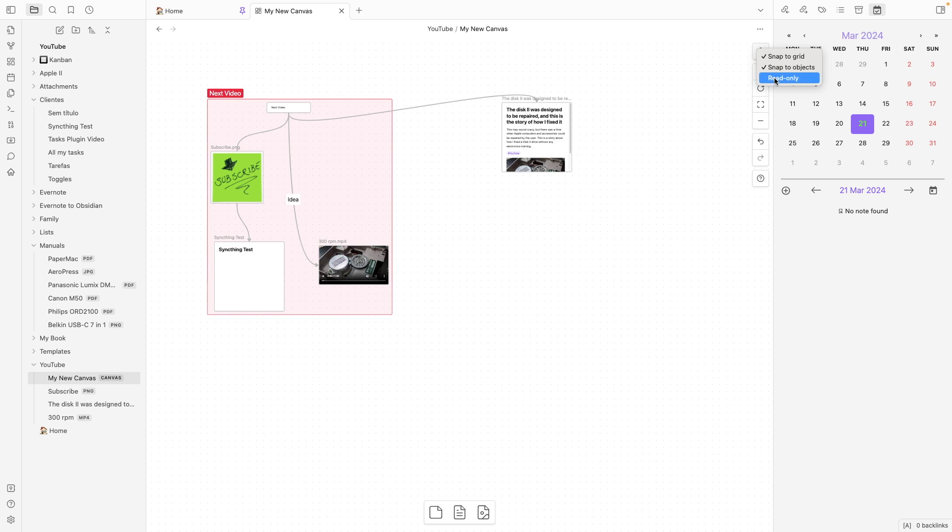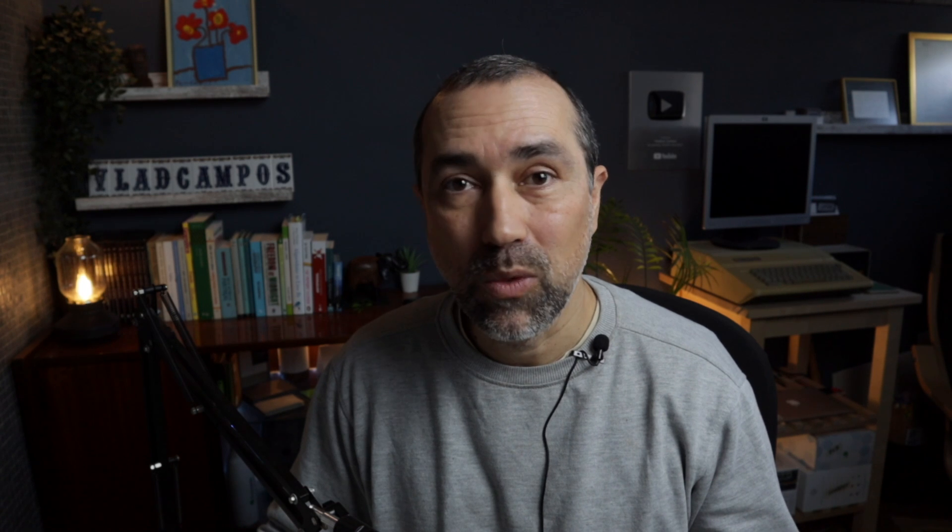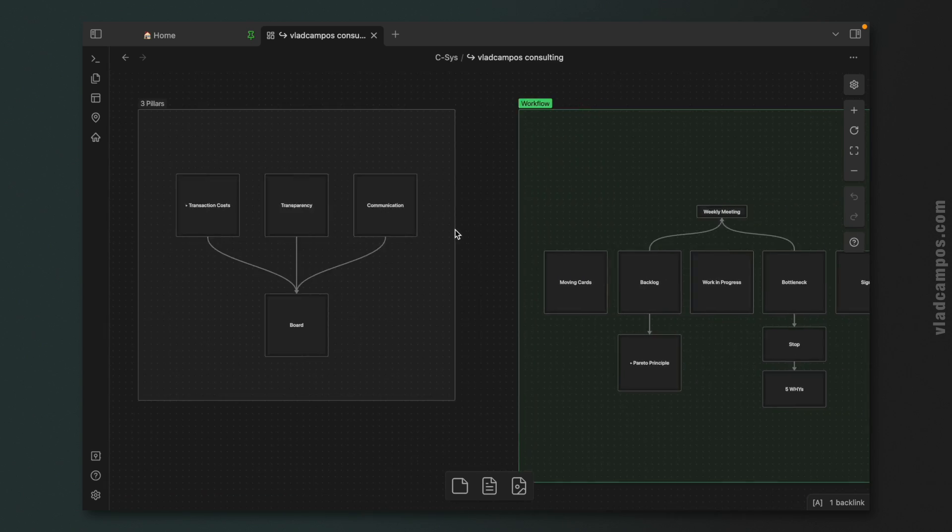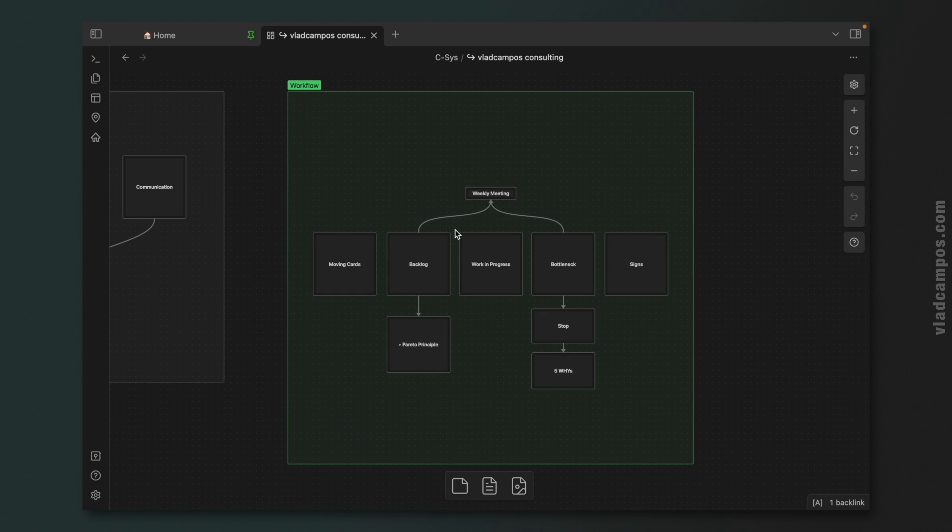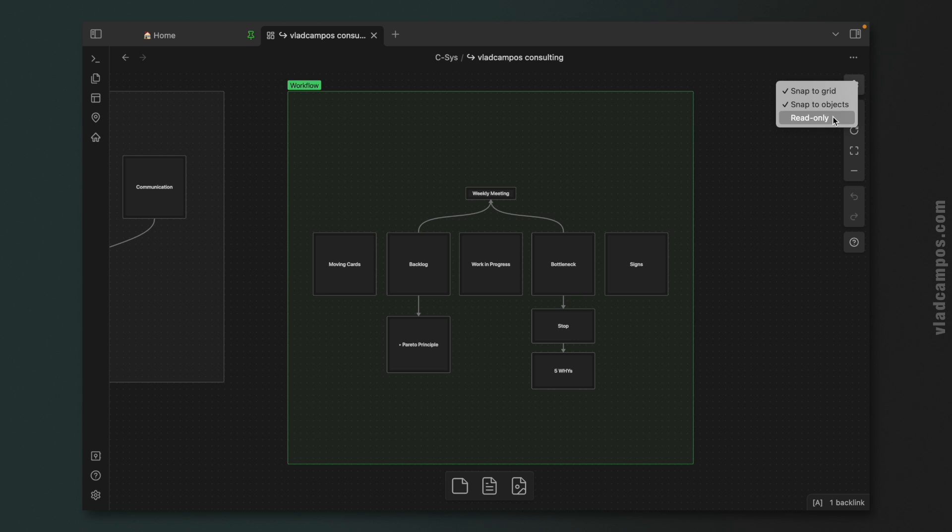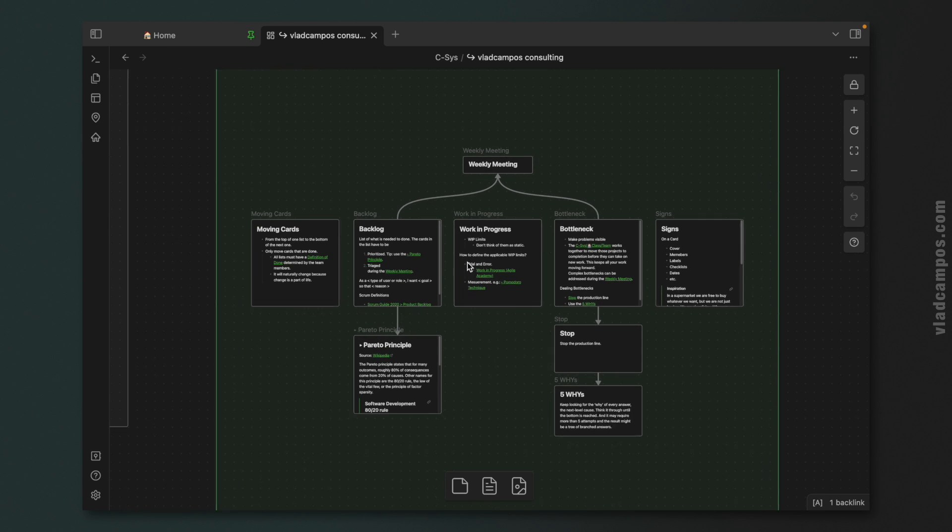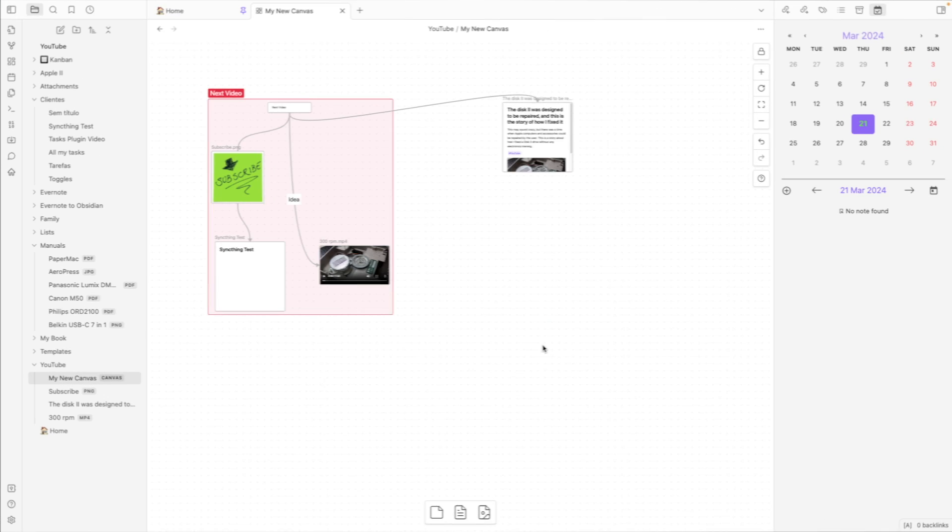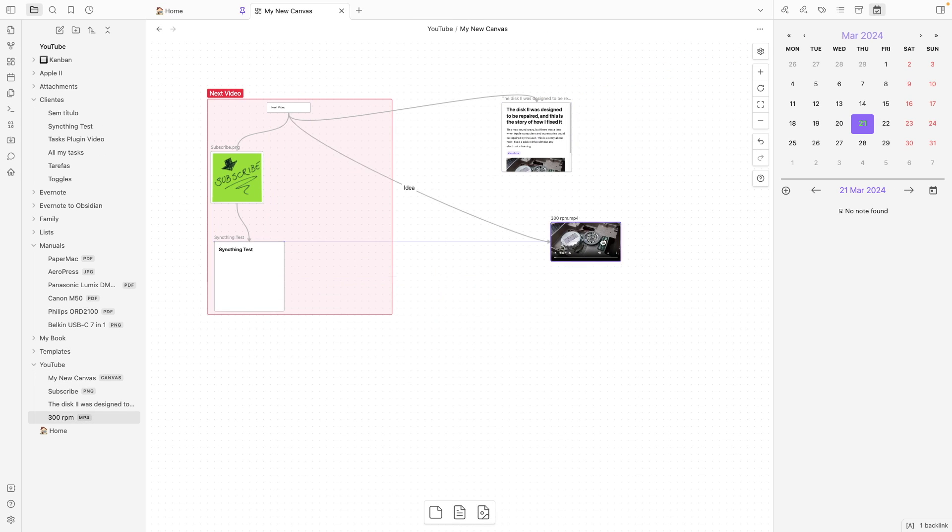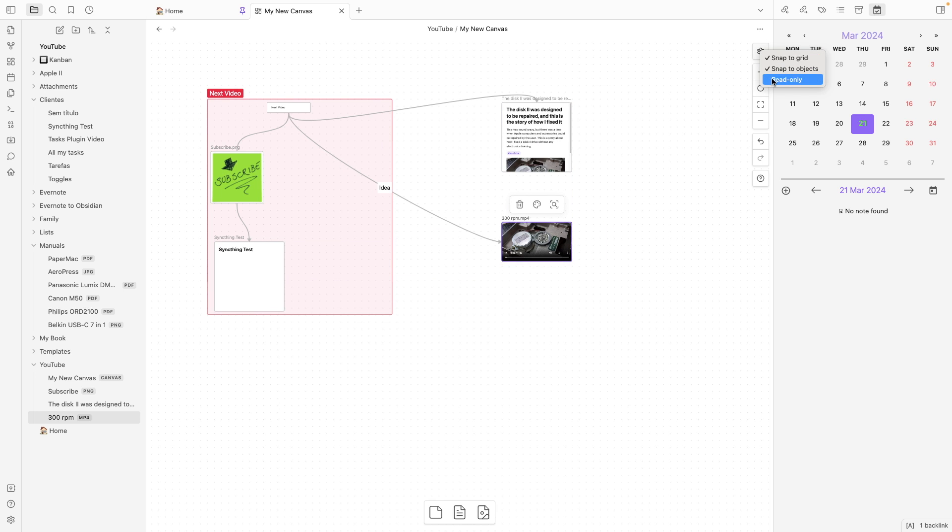And when I'm done with a canvas, the only one, to be honest with you, I have already created, I marked it as read-only. Doing this will prevent any accidental moves or edits to the file. Of course, you can click here and unlock it to move objects to other positions. And then you can lock it again. So, let's talk about why I only have a single canvas file in my entire vault.